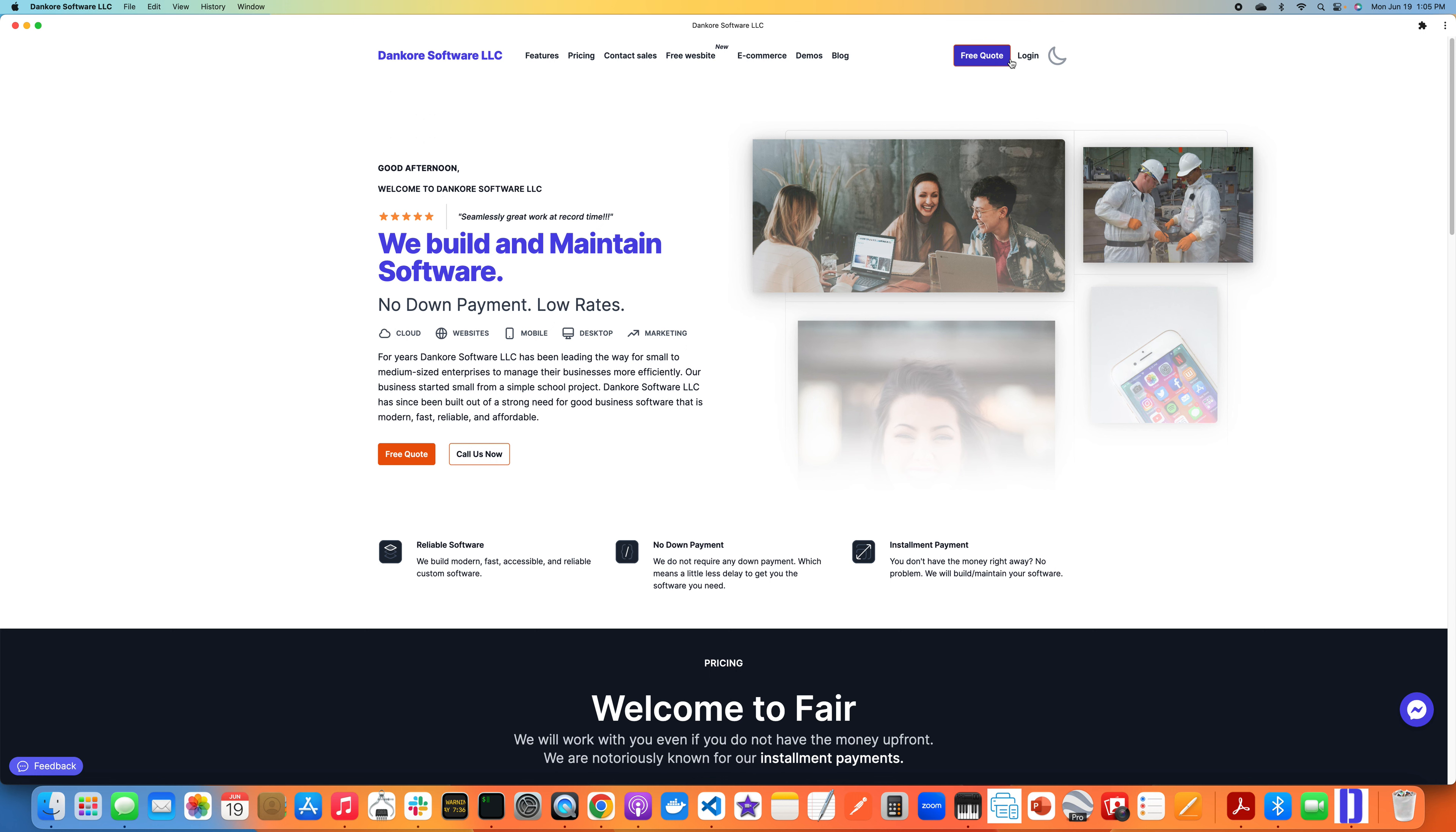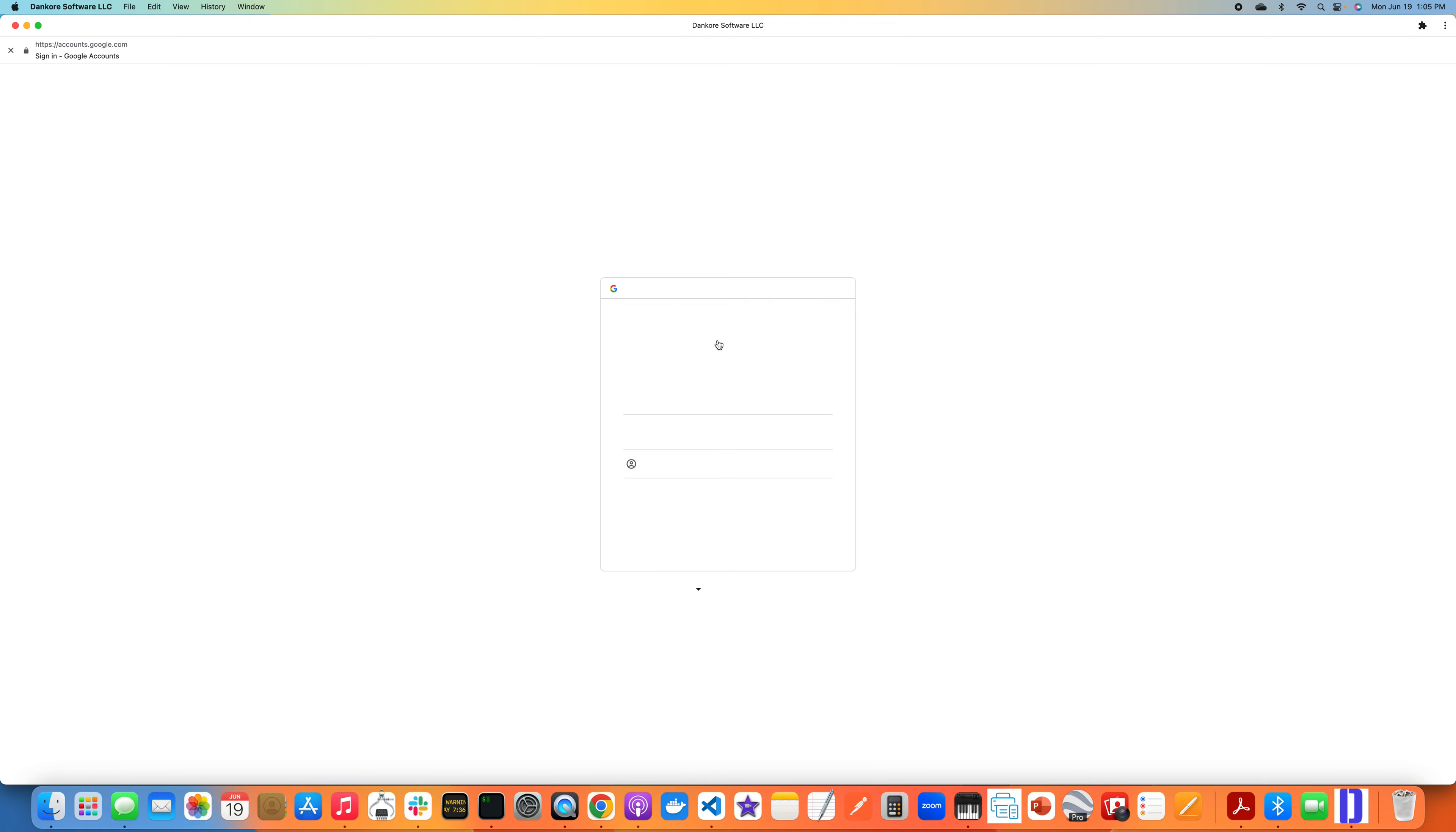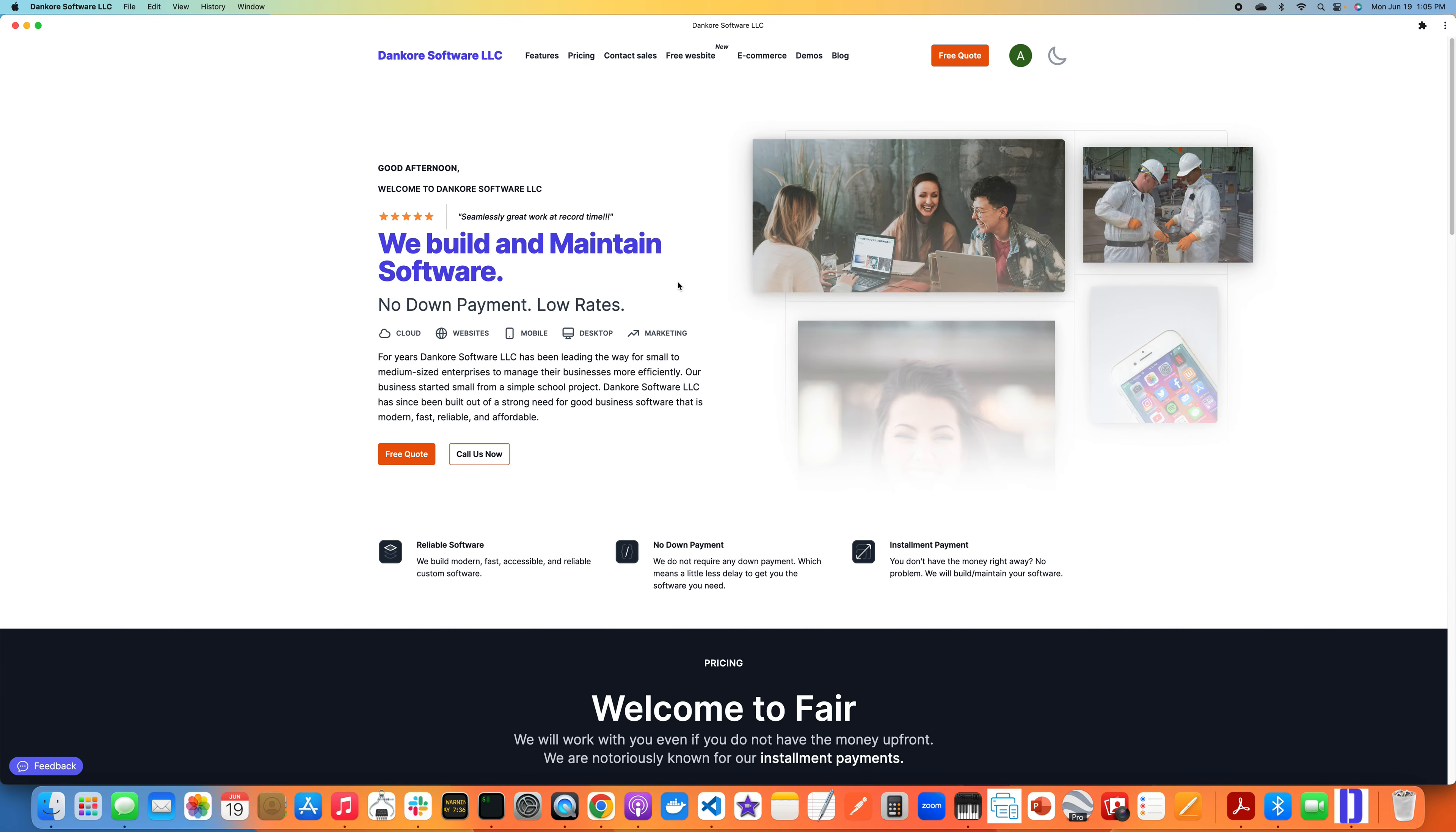Let me show you one more progressive web app. So I'm going to close this, I'm going to go to dankorysoft.com. This is a progressive web app. So I'm going to again, I'm going to download it, so top right, install.